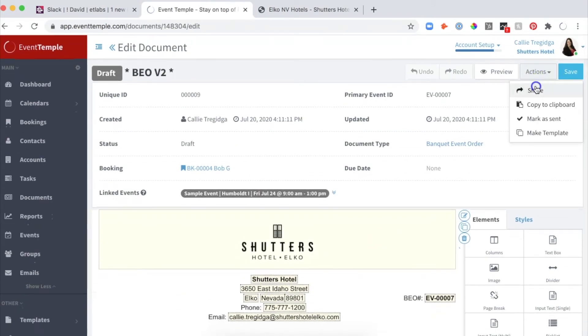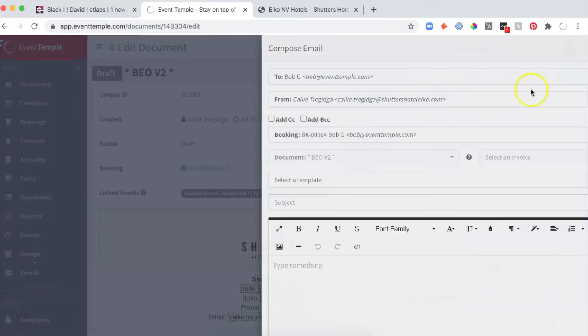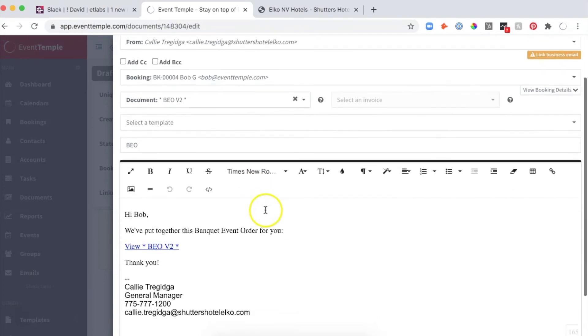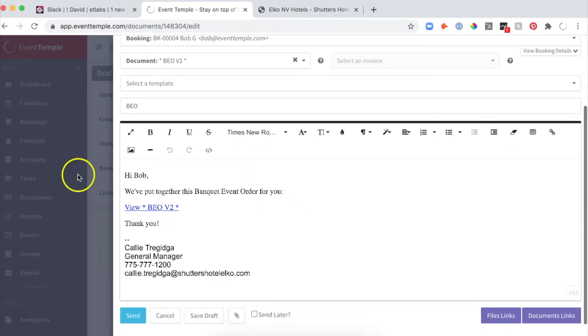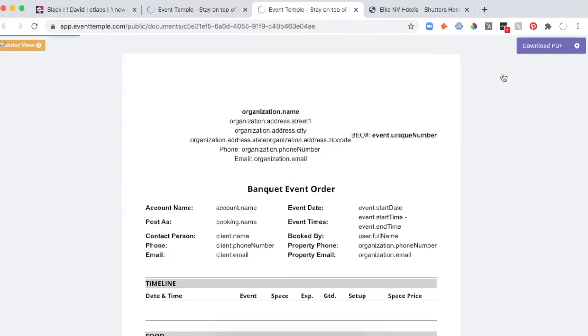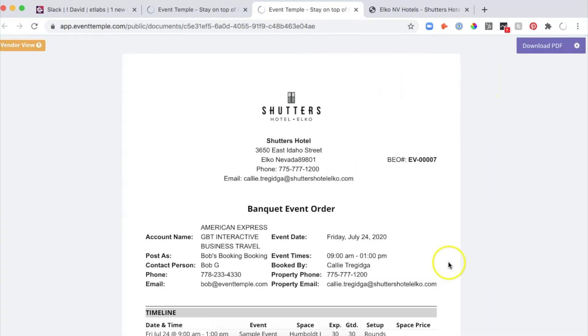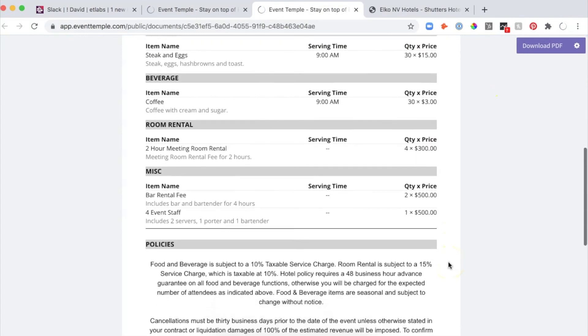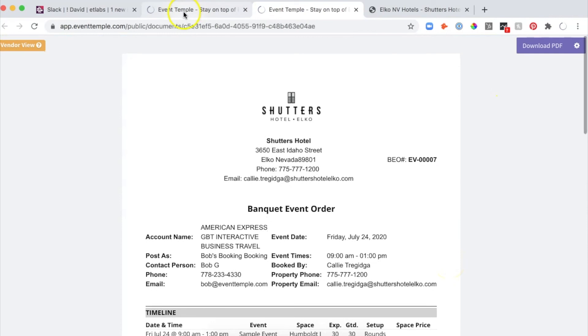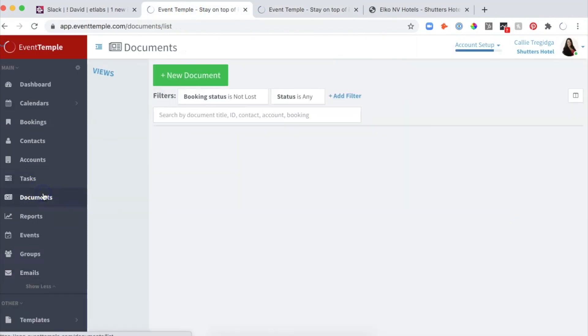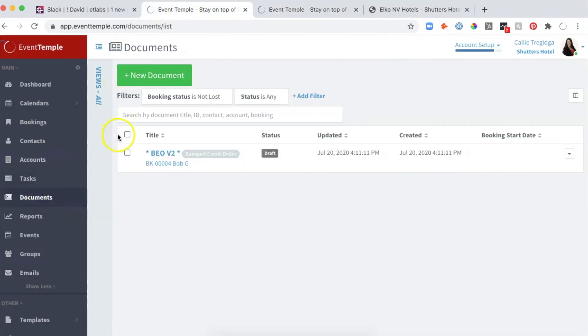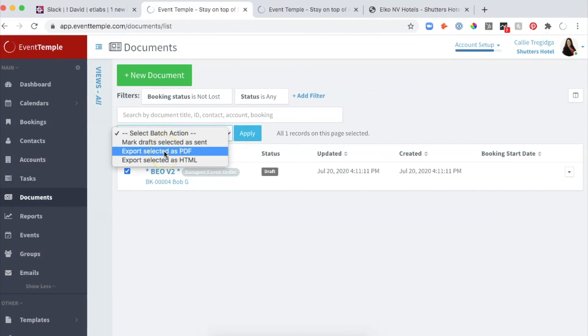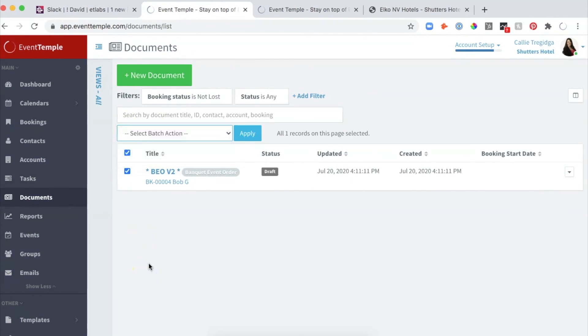I can click Actions, Share with Customer. I can type in my note and say whatever I want, then click Send. They're going to get a link. When they see the link, this is how it's going to look—full BEO. They can sign it automatically online. We can go to Documents and export those to PDF to batch print them. That's it.